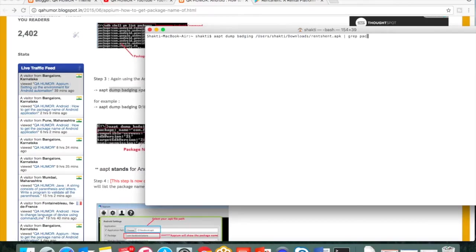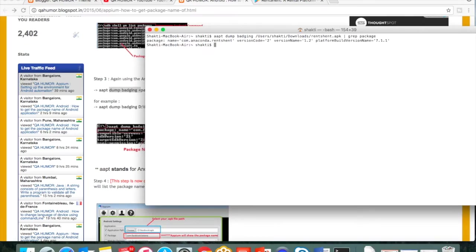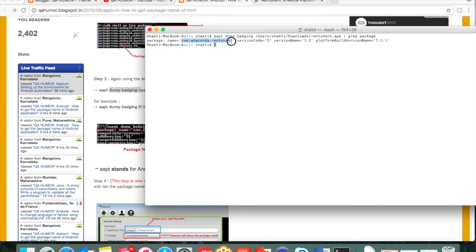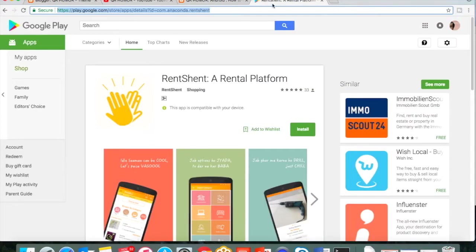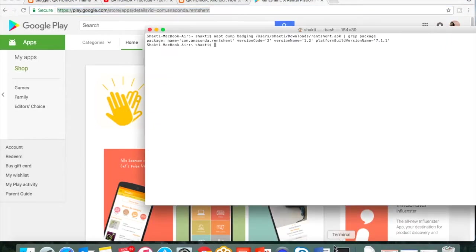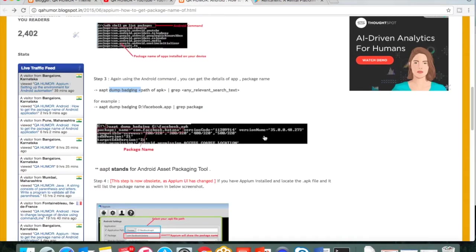To narrow down this search, what you can do is append with a grep command. I'll be searching for the package, so you can see the package name here: com.anaconda.rentcent. If you go to this side you will be seeing the same package name.